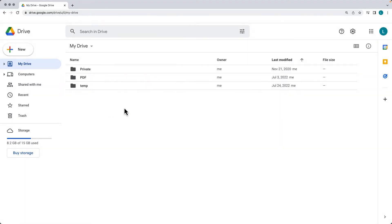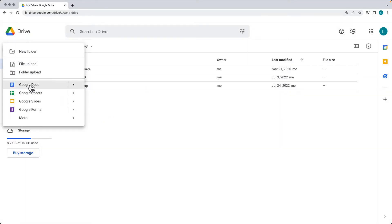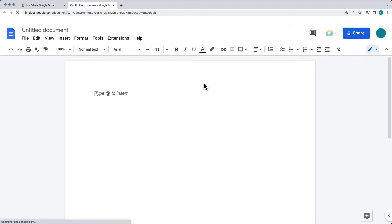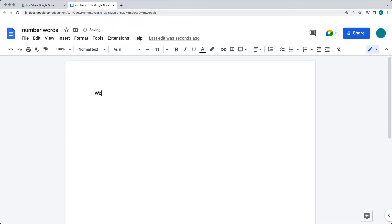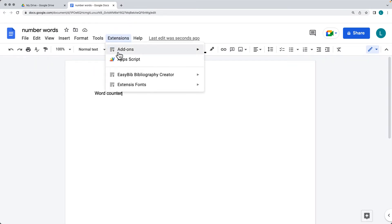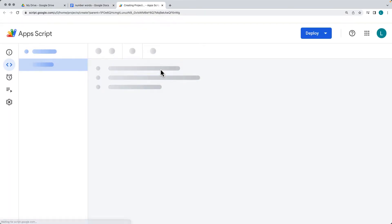Go into your Google Drive and select New to create a new document. This is the document we're going to attach the bound script to, which will allow us to count the number of words. This is all going to be done with Apps Script. Name the document — I'll call it Word Counter — and add some text within the Google Doc. Then go under Extensions and select Apps Script. That's going to open up the Google Apps Script editor.